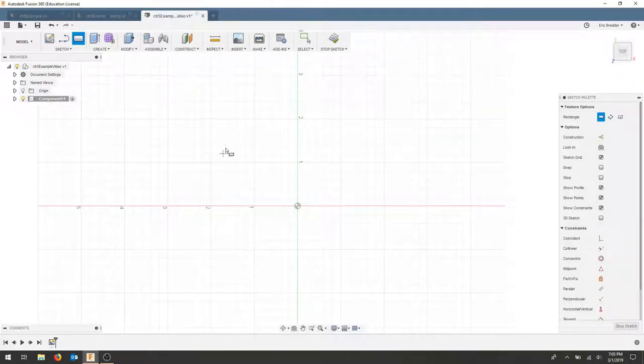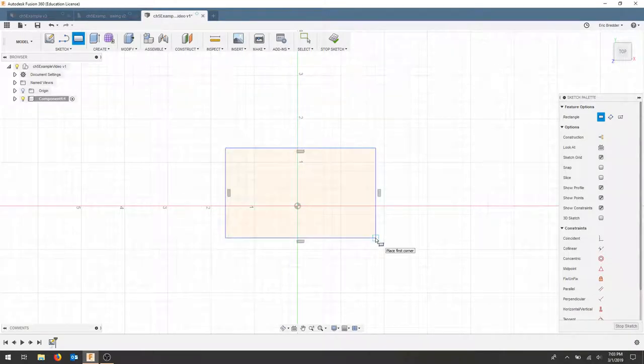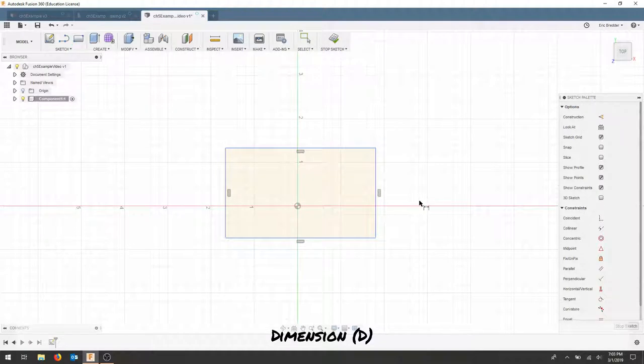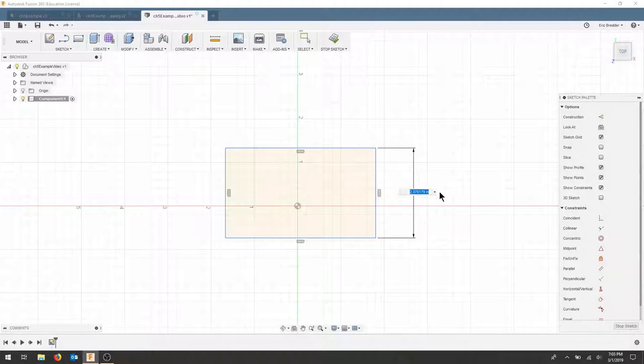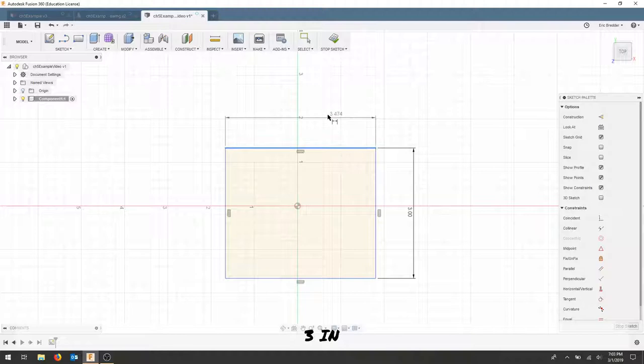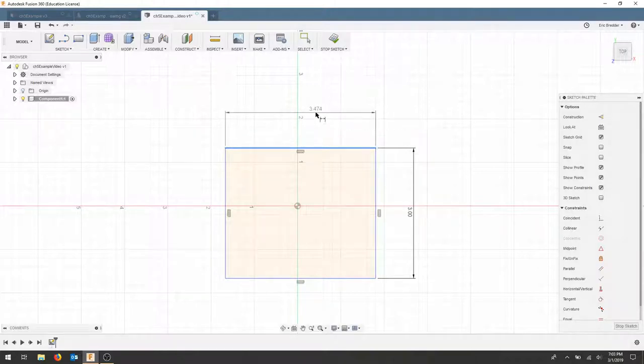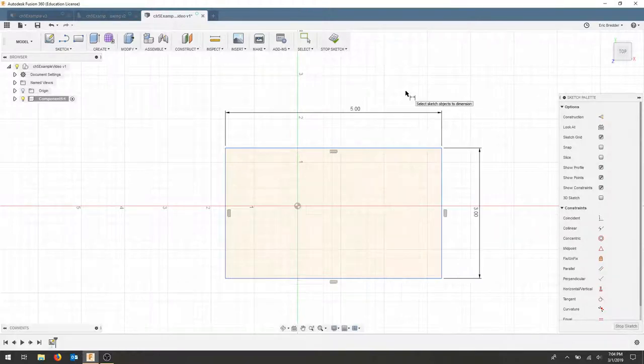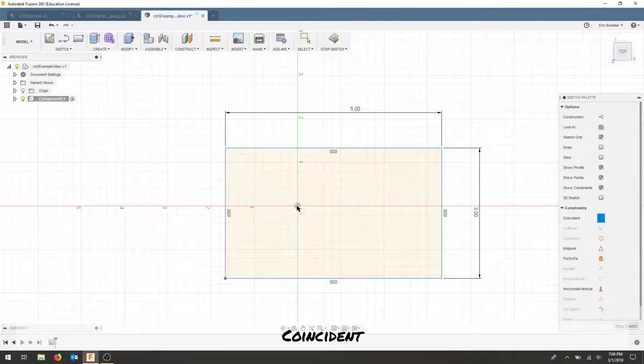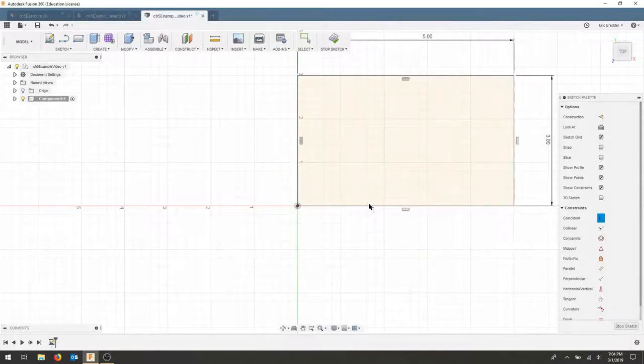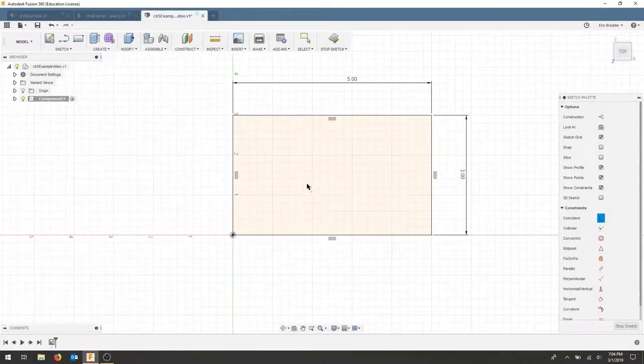Let's draw a rectangle in space and use the D key to dimension each of our sides. Our first dimension let's make 3 inches and for our width dimension let's make this 5 inches. I'm going to coincident this bottom left corner on the origin. I'm fully constrained.